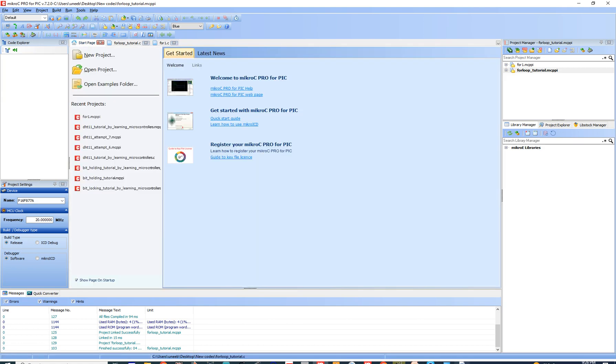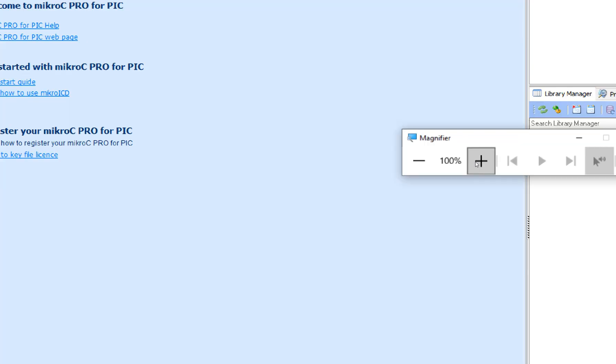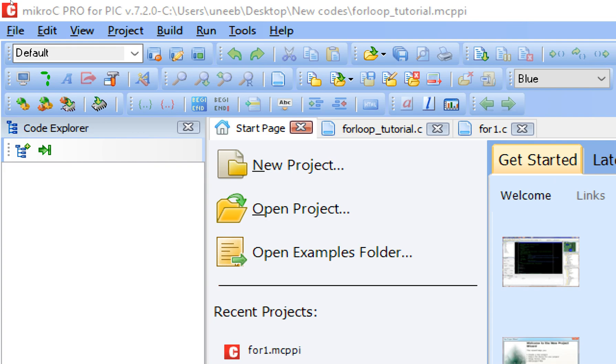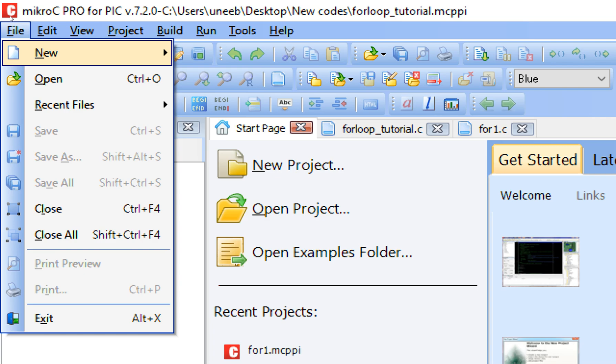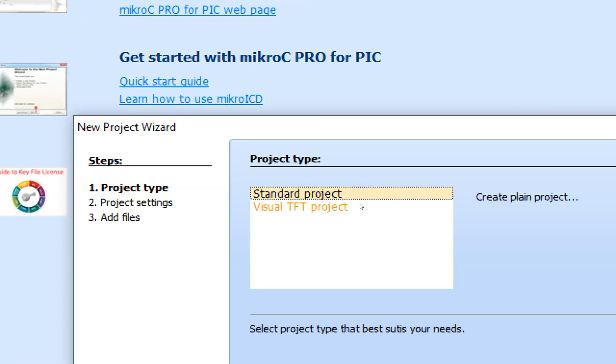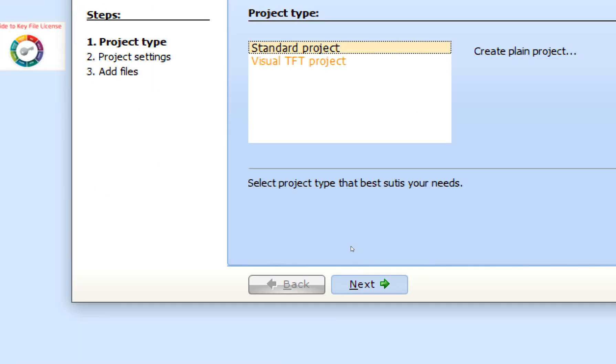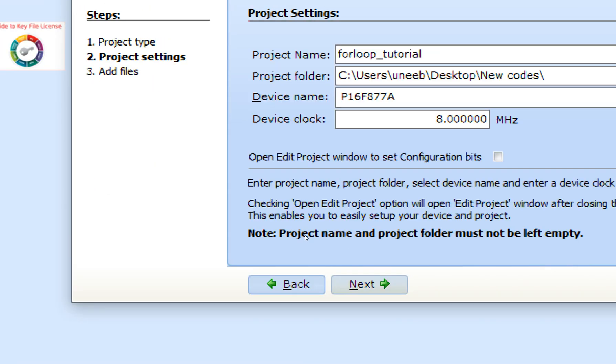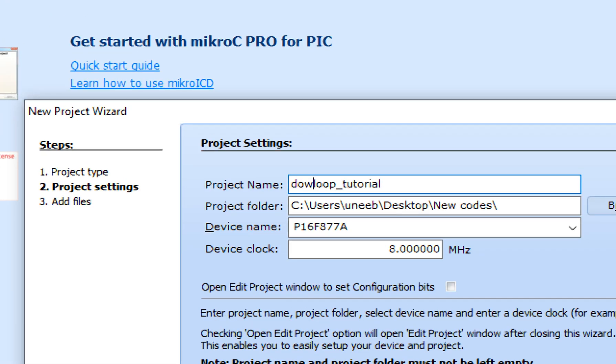So let me zoom in so you guys can see better. So as you can see, it's version 7.2.0. You can use a higher version as well; higher version of MikroC is always better. So let's get to the programming. Click on File, New, New Project. This window pops up: New Project Wizard. Click on Next. Write the name of the project. I write do-while loop tutorial.